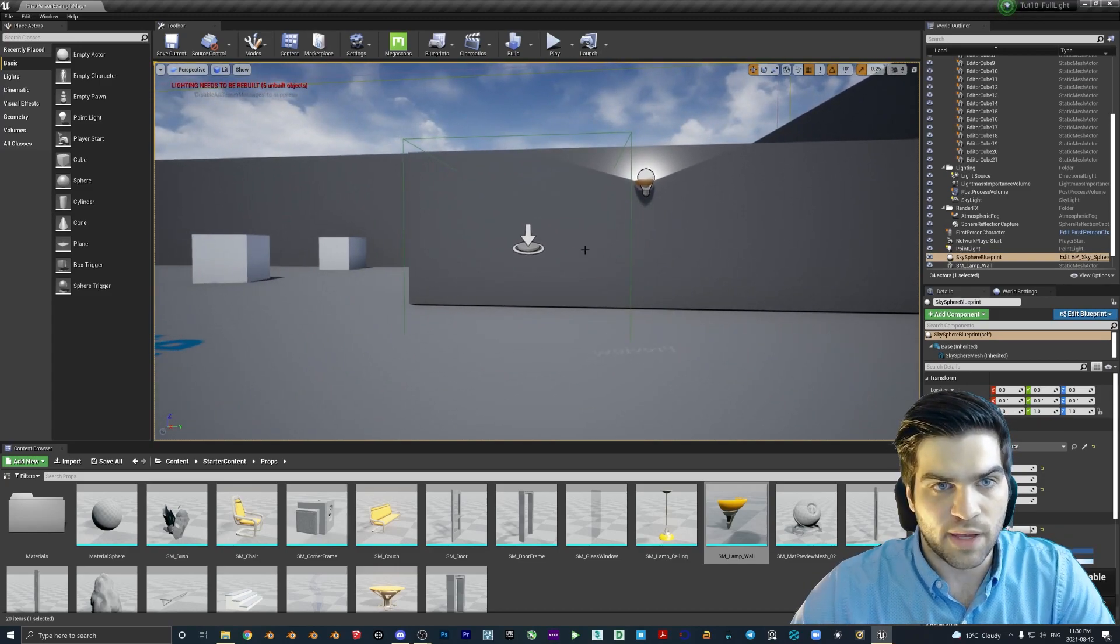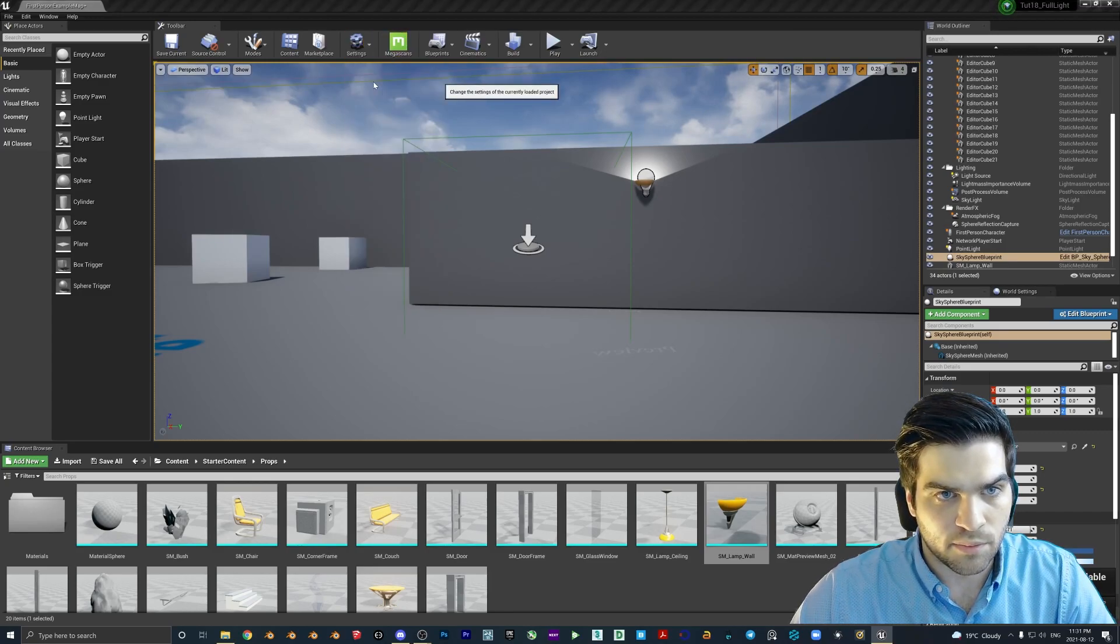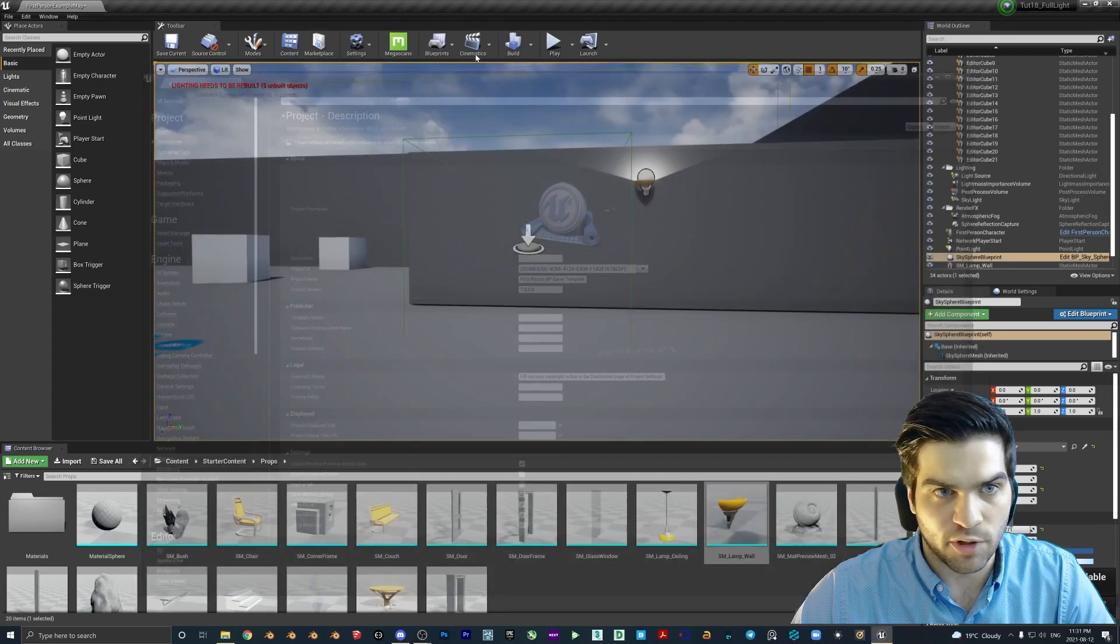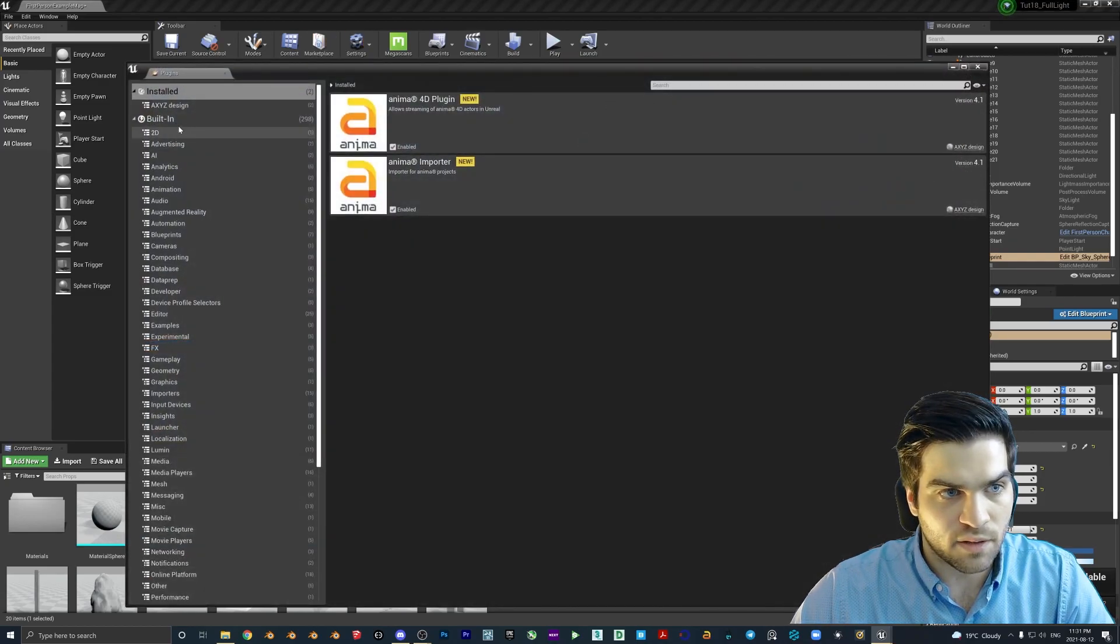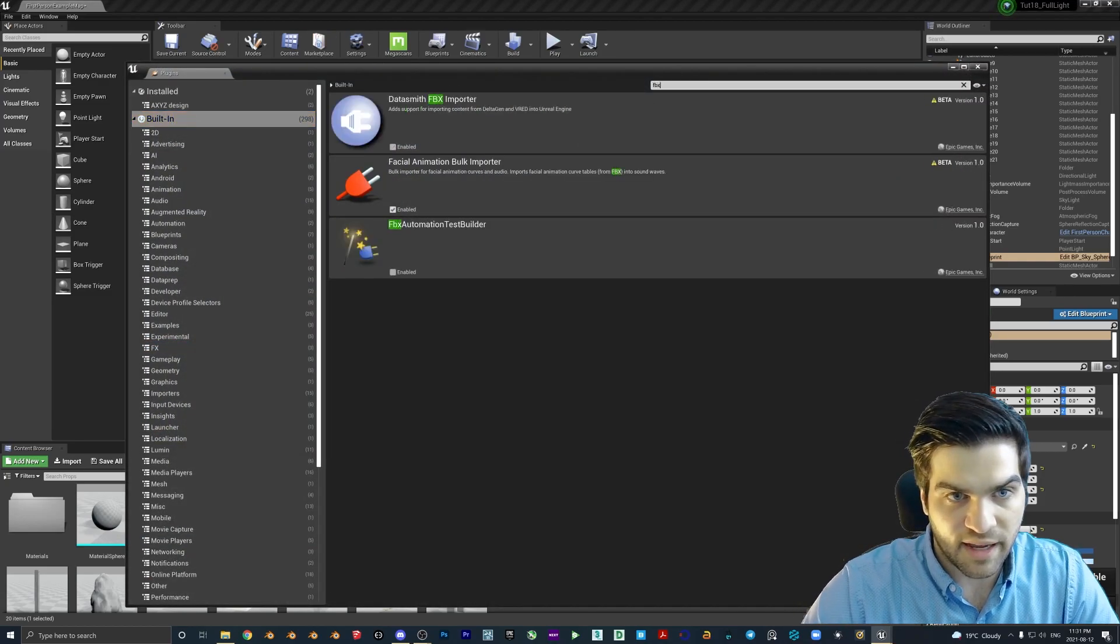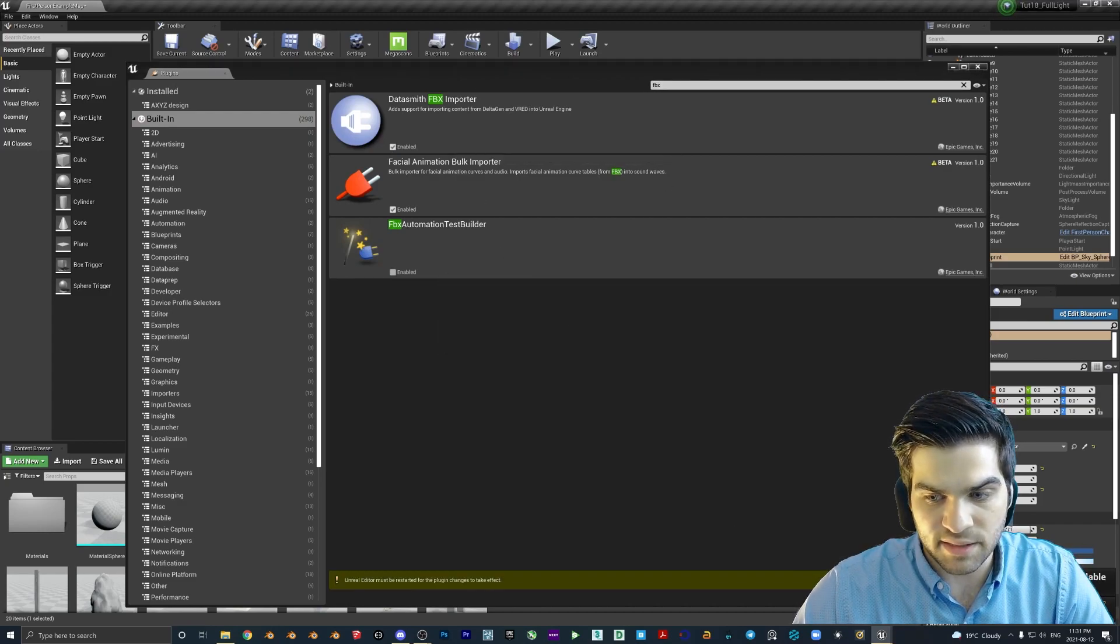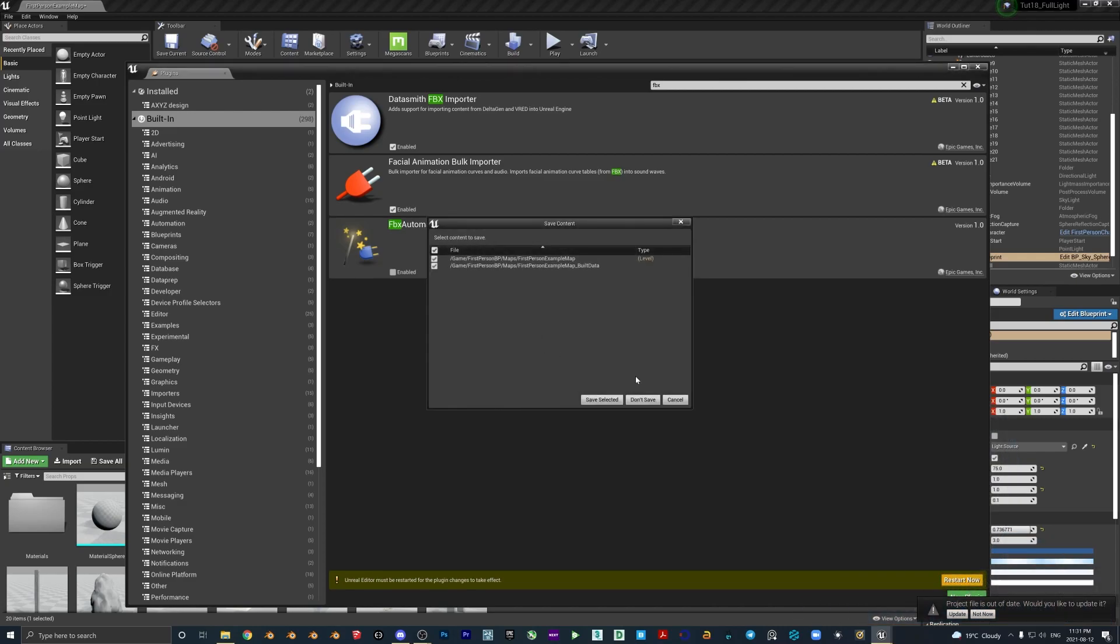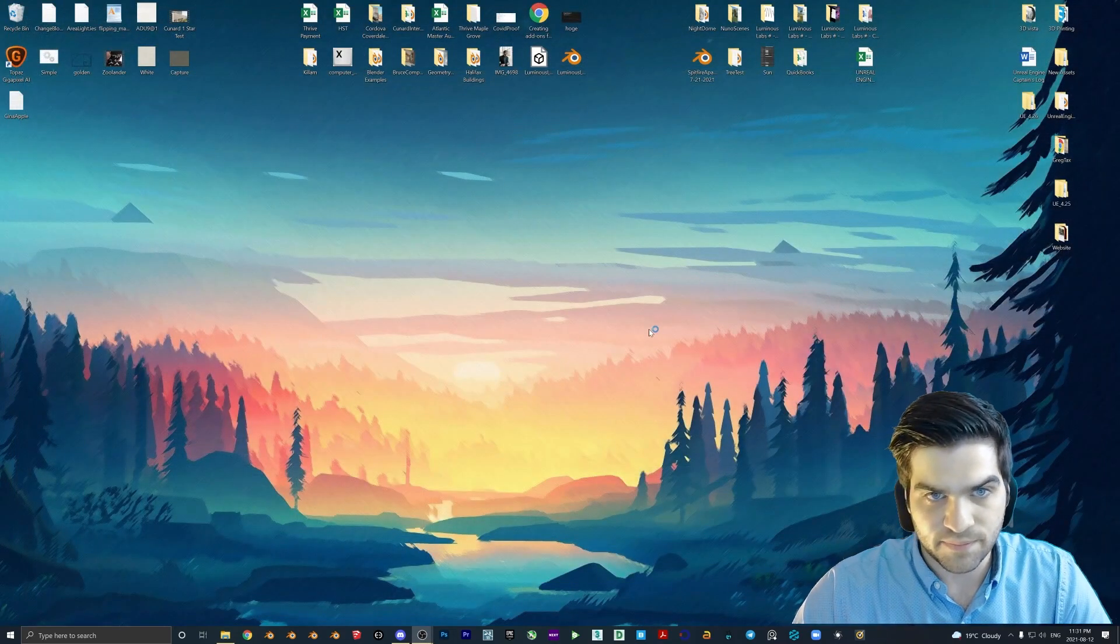And then we are going to go to our project settings. Nope, sorry, not project settings. We're going to go to plugins, click built in, FBX. So we need the Datasmith FBX importer, hit yes, we're going to go reset now and save it.